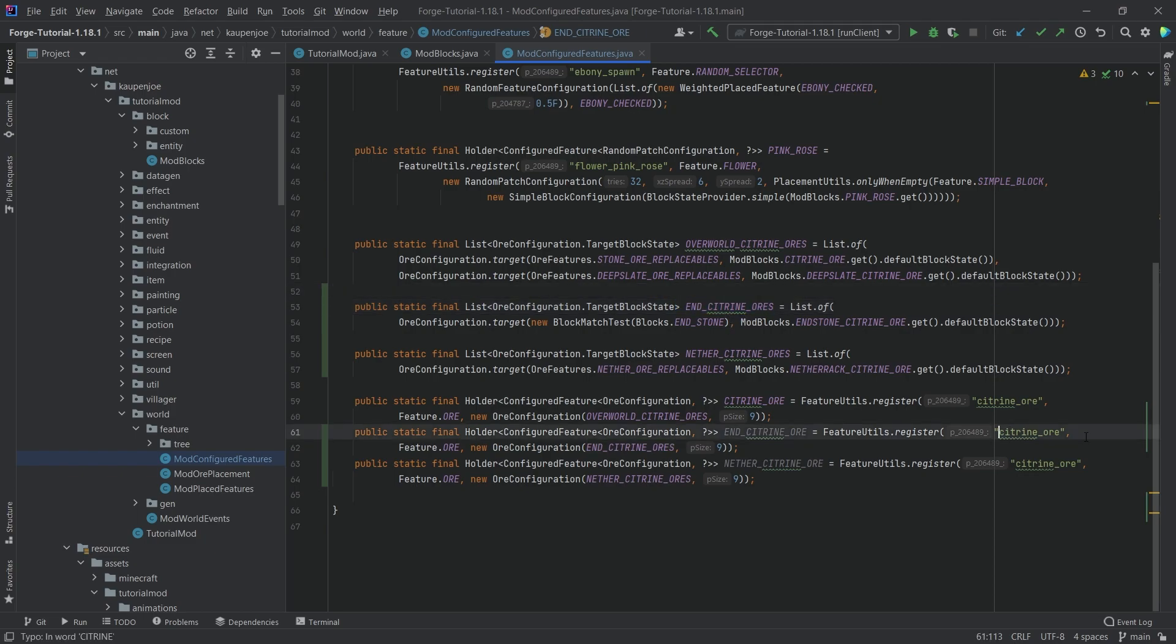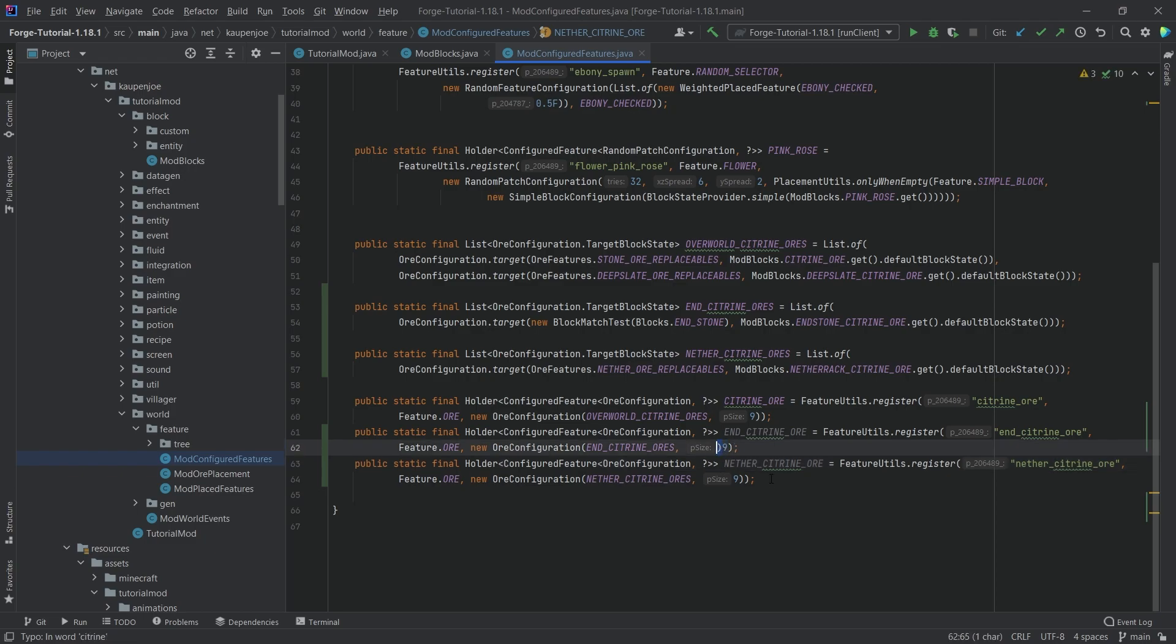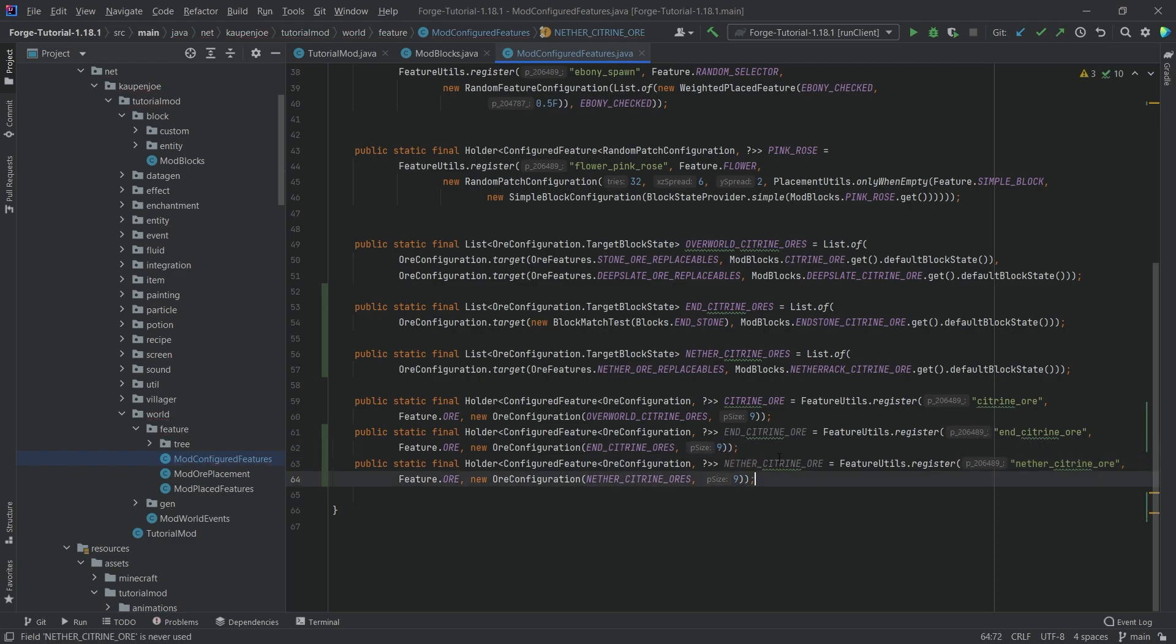And we also have to change the name. That is very important. Keep this in mind. Change the name as well. So this could be the nether underscore citrine ore. And then we're just going to keep the sizes as they are at the moment.